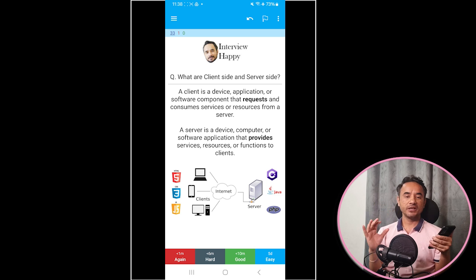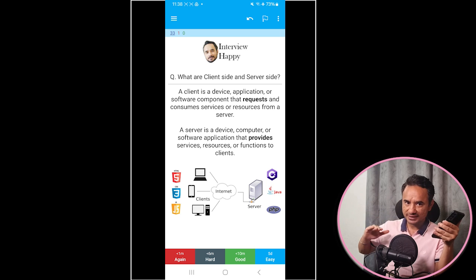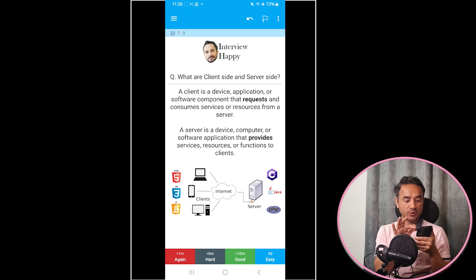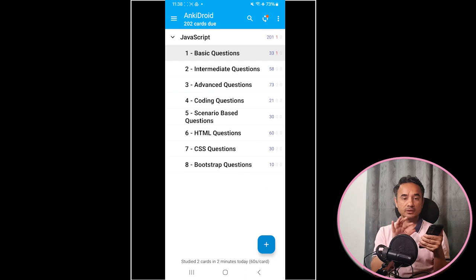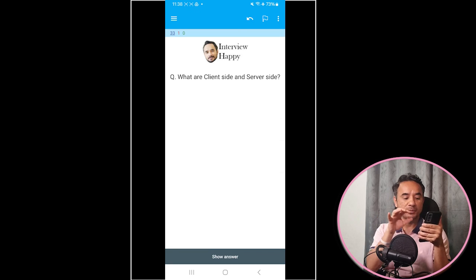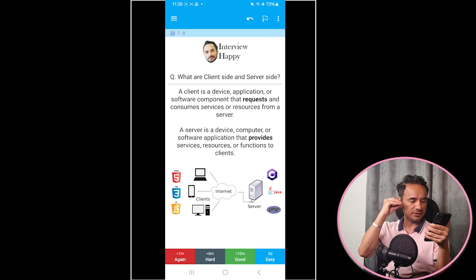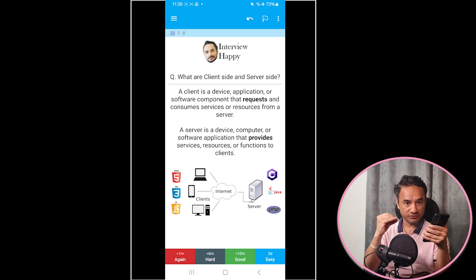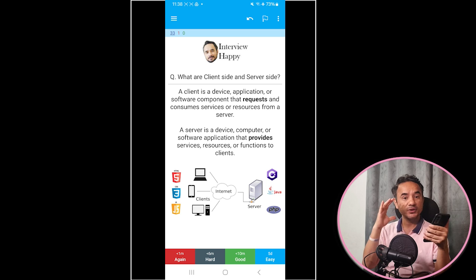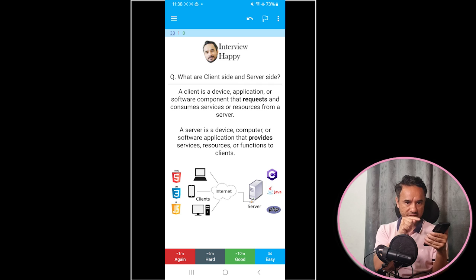That is the magic — in short, this technique helps you practice difficult questions more and simple questions less. You can create your own deck or use my JavaScript interview deck, which includes complete answers, definitions, diagrams, and code examples so you don't miss anything in your interview.